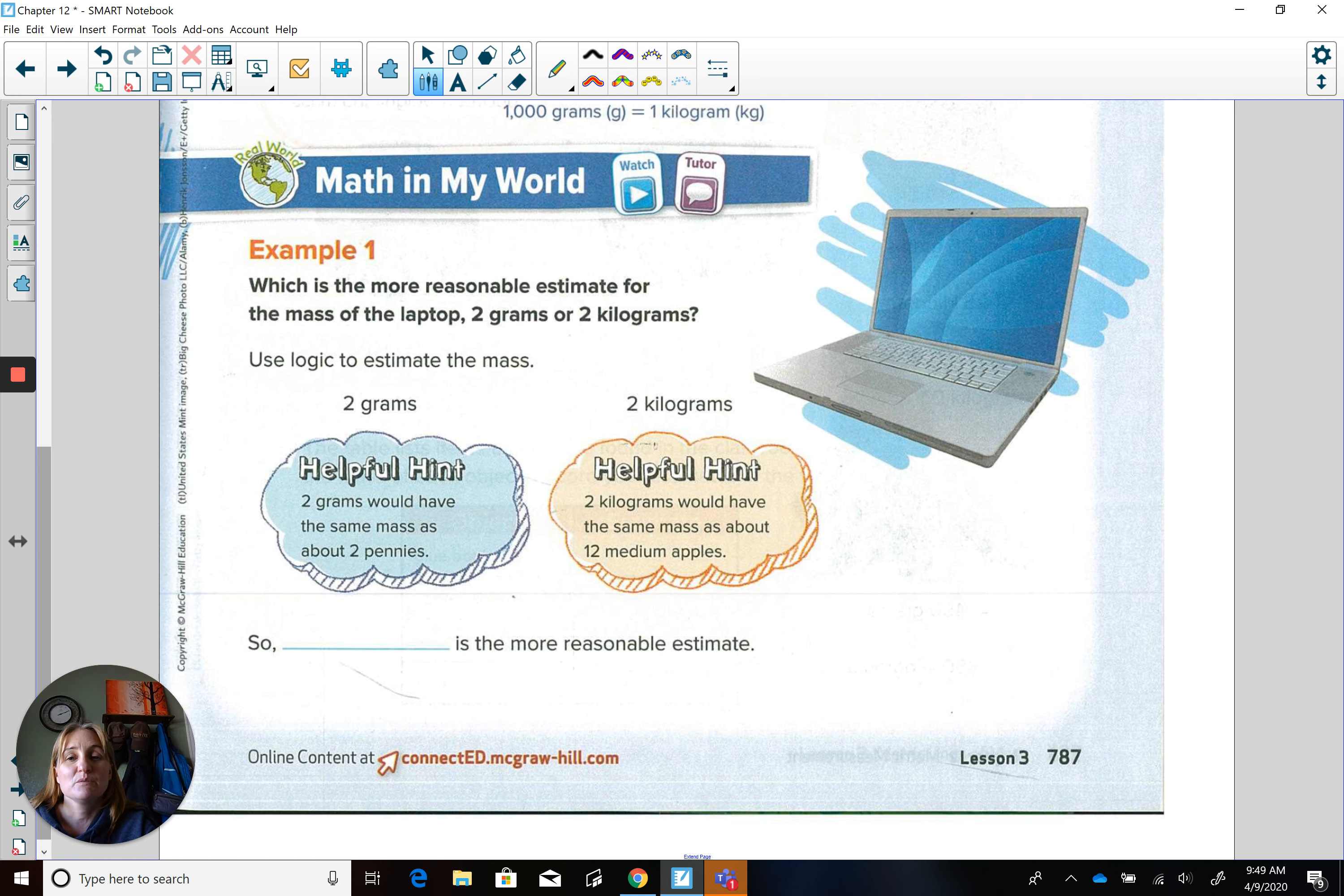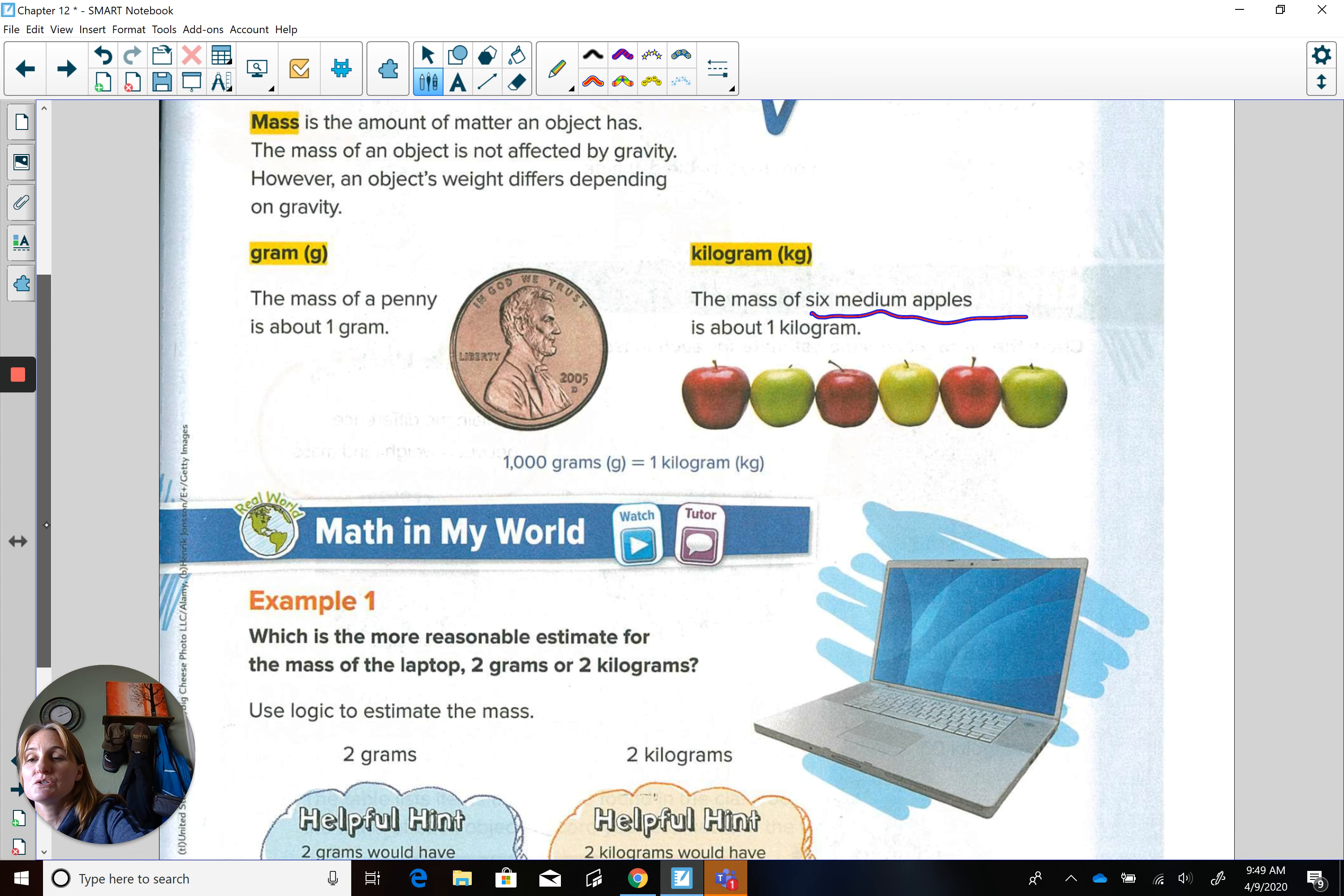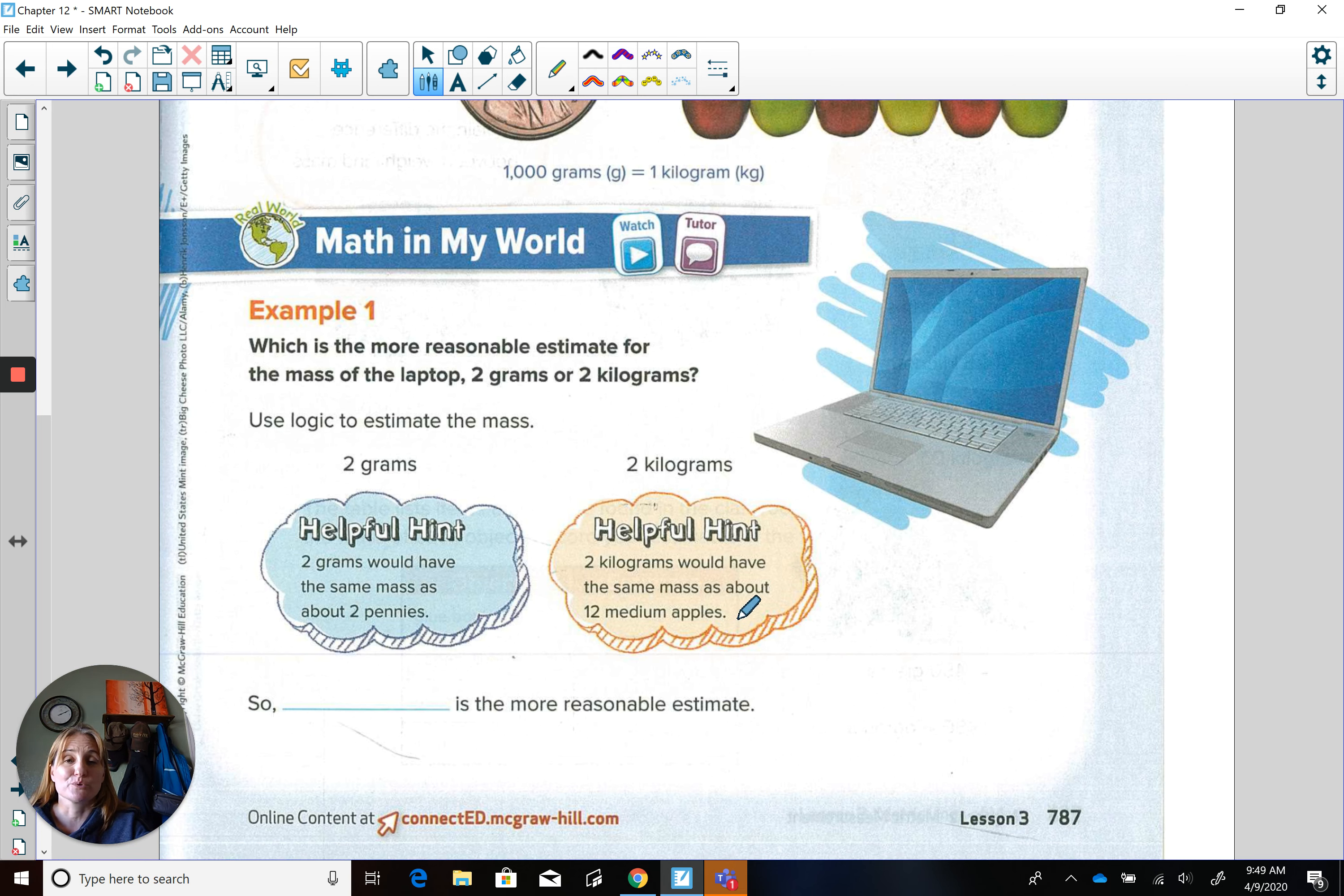Would it be two grams or the weight of two pennies or two kilograms, which would be six times two, which would mean 12 apples. So which one would be most reasonable? Two grams would have the same mass as about two pennies. Two kilograms would have the same mass as about 12 medium apples. What's more reasonable?